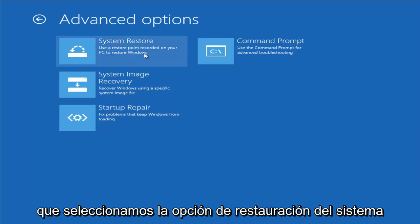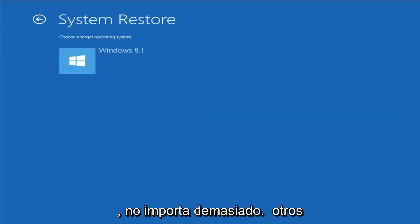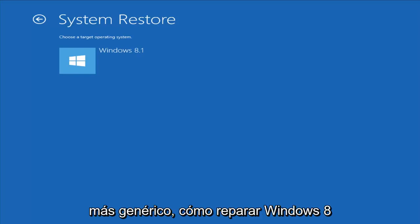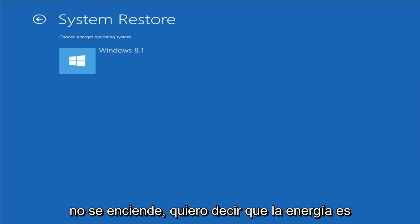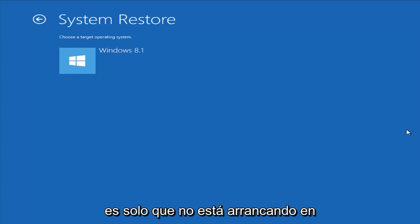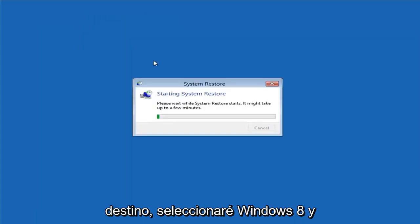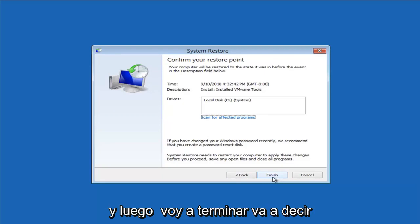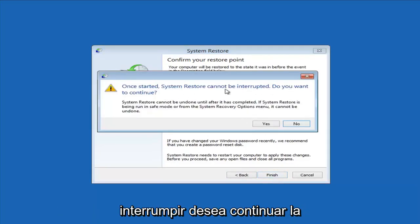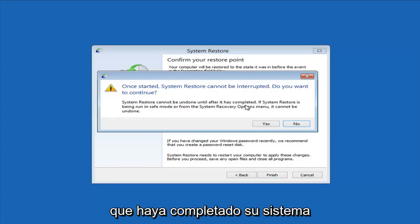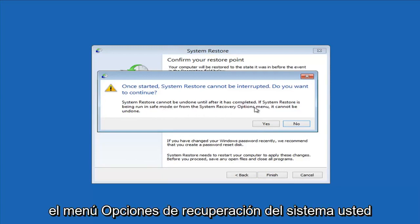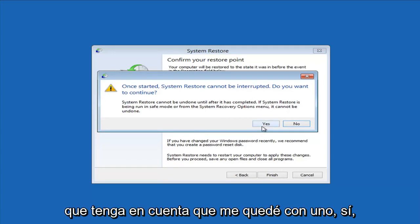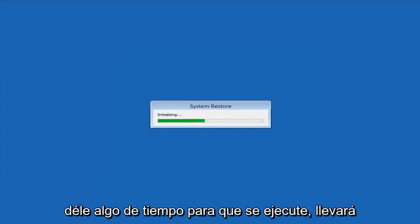So let's say we did select the System Restore option. I have other videos on my channel if you have more specific error messages - this is more of a generic how-to for repairing Windows 8 if it's not booting into Windows. Choose a target operating system - I'm going to select Windows 8 and go next. I have a system restore point, I'll select next and then finish. It says once started, system restore cannot be interrupted. We are doing this from the system recovery options menu, so it cannot be undone. Left-click Yes and just give it some time to run - please be patient.